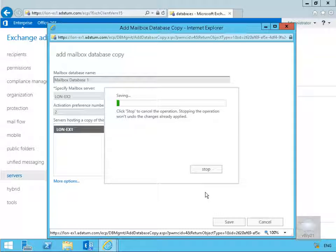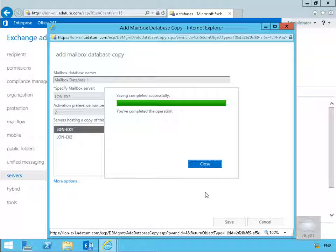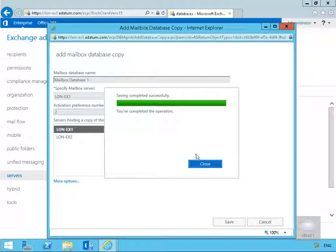Now this may take a little while so we'll pause the video and return back once the operation is complete. OK so the operation is complete so we'll select close.